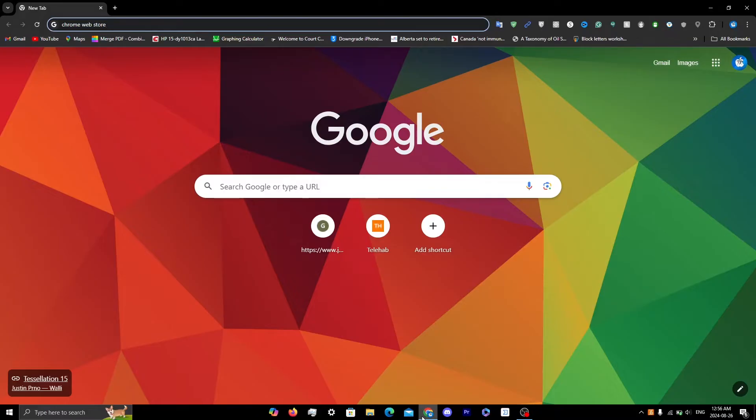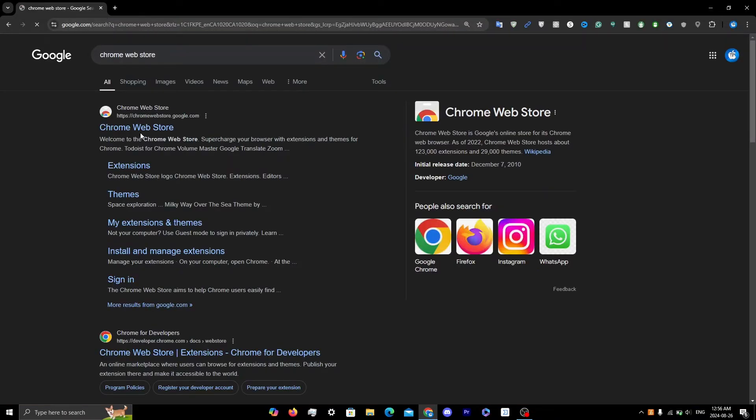The first thing you need to do is open up your browser, preferably Chrome, and search up Chrome Web Store. Click on the first link.